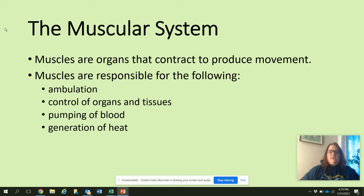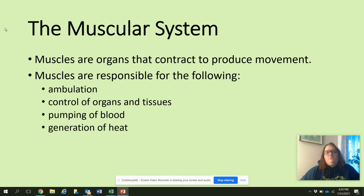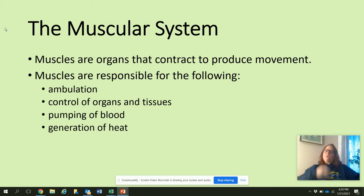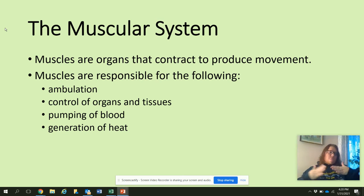Muscles are responsible for the following: ambulation — that just means to move; control of organs and tissues. The organs made of smooth muscle are the digestive system, and they use peristalsis — that wave-like movement — to move food through the digestive system. Pumping of blood — that is our heart and the cardiac muscle. And generation of heat: when we're working out or moving quickly, muscle movement generates heat. So if you are cold, your body will start to shiver — those are muscles moving to generate heat to warm you up.